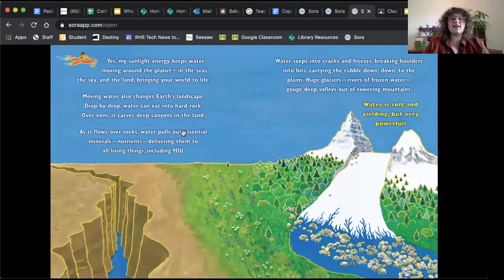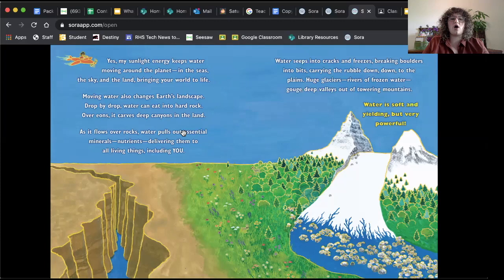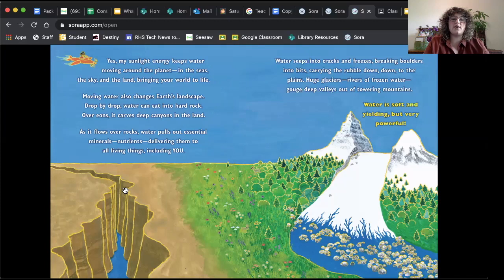Yes, my sunlight energy keeps water moving around the planet, in the seas, the sky, and the land, bringing your world to life. Moving water also changes Earth's landscape. Drop by drop, water can eat into hard rock. Over eons, it carves deep canyons in the land. That's what it's doing here. As it flows over rocks, water pulls out essential minerals, nutrients, delivering them to all living things, including you.